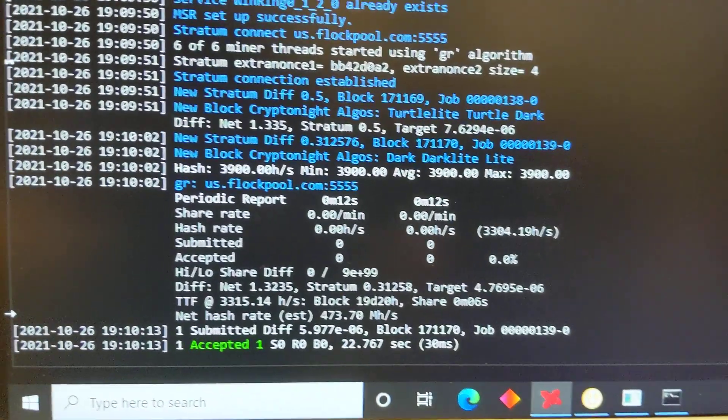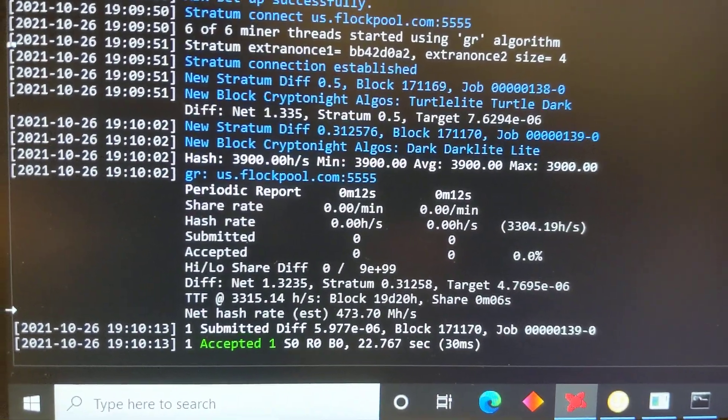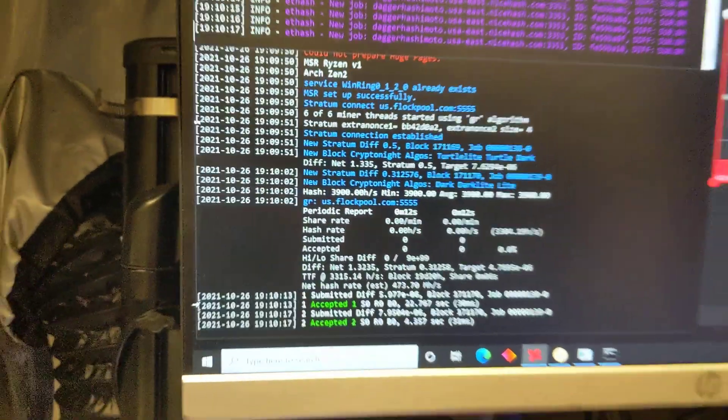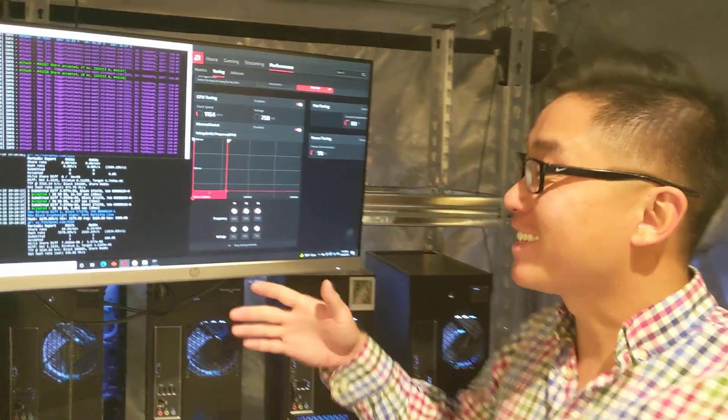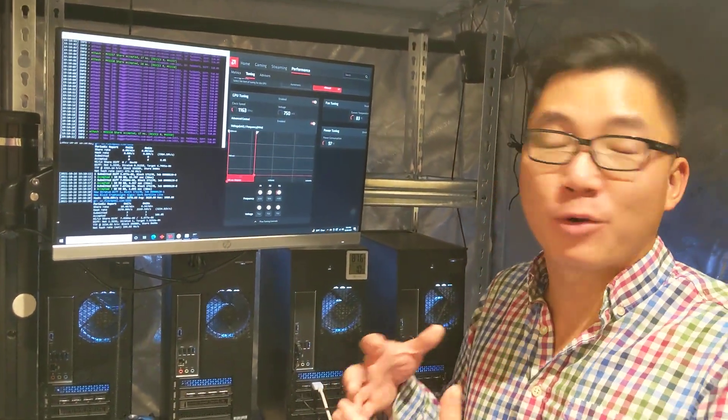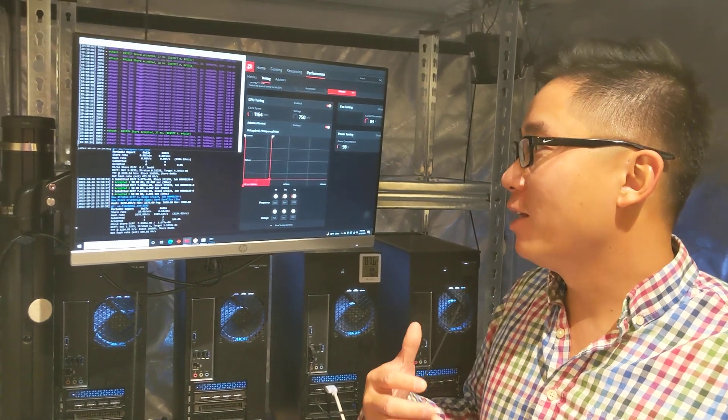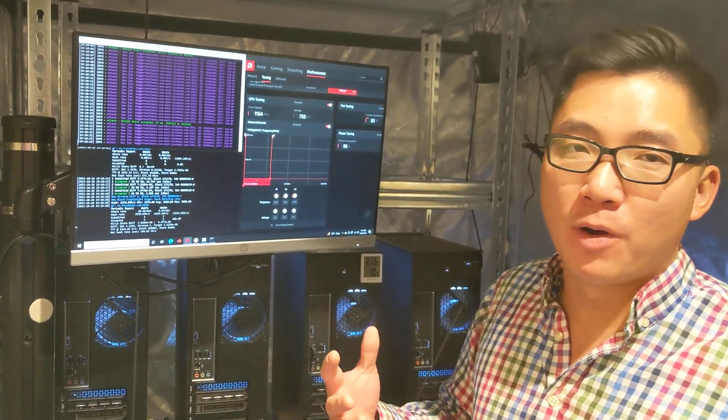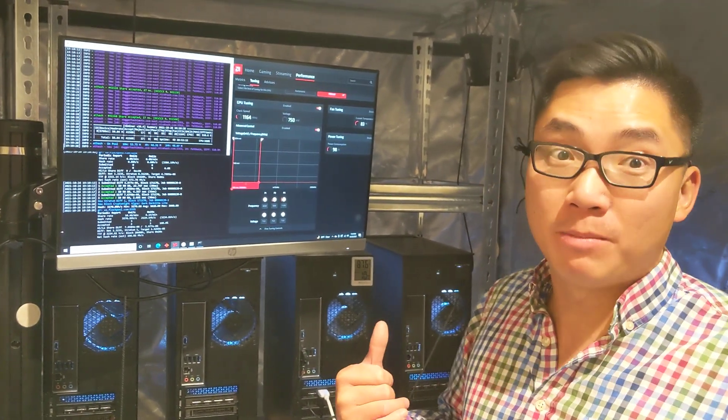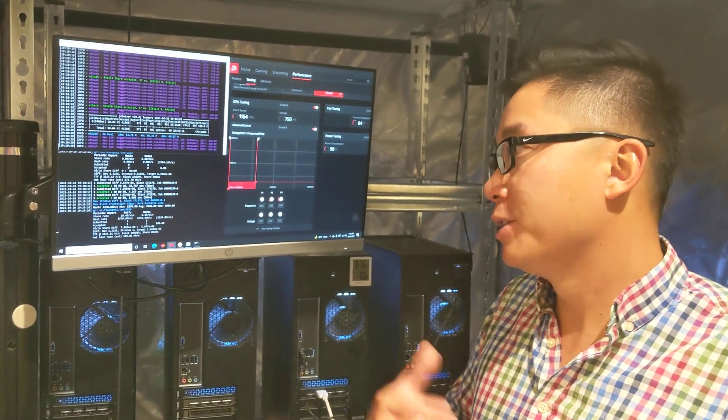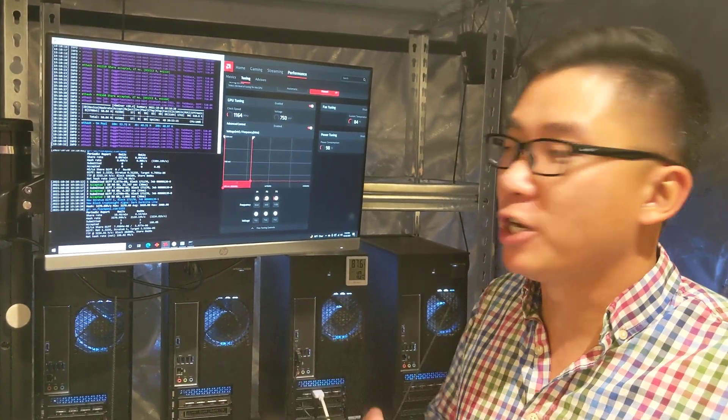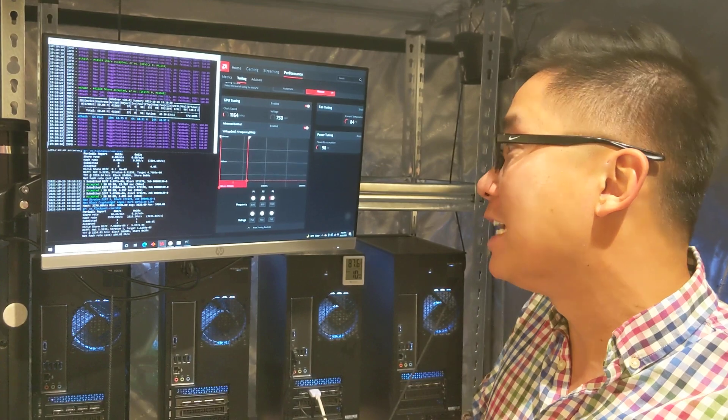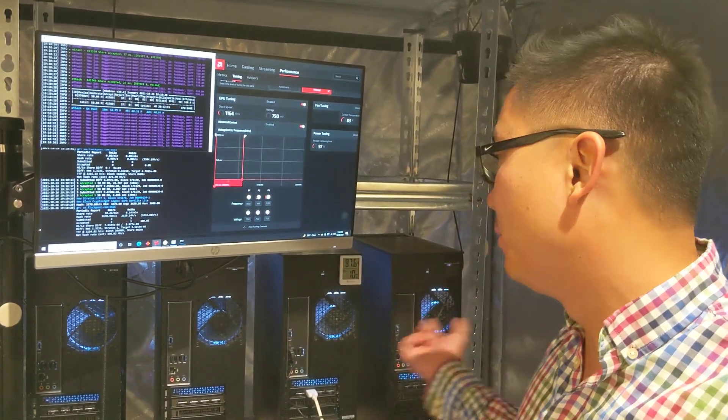This is mining Raptoreum. Shout out to Avon E, thanks for telling me about this. It's kind of cool because the algorithm, the network is so new that whatever you mine now, if it does go up, it can spike up very, very high. Since you're so new, you get a bigger chunk of the pie.